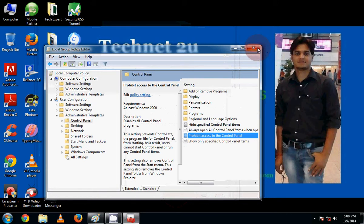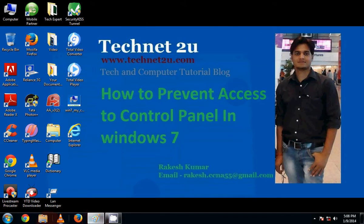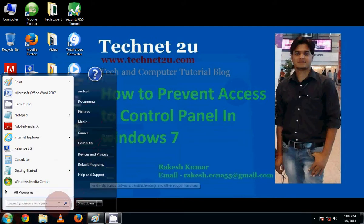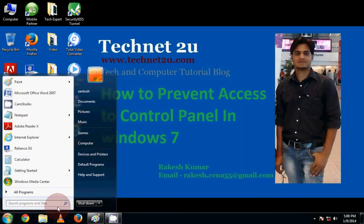Now close Group Policy Editor window. Now you will see control panel option is not showing here.